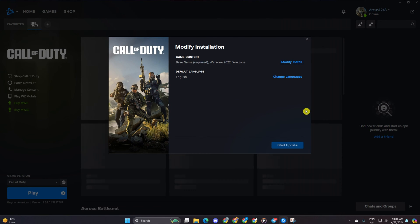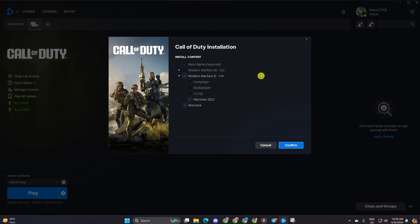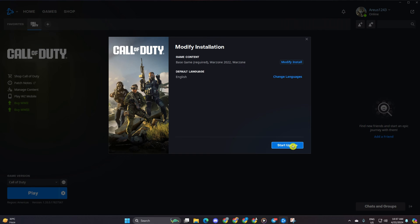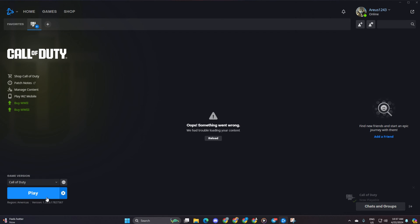After that, click on modify install from here and tick Warzone 2022 and Warzone and hit confirm and then click on start update. If this doesn't work, follow the solutions below.